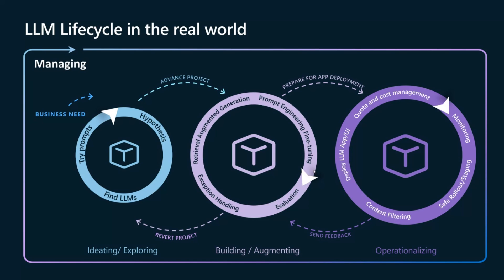And the next one, building and augmenting. This is to augment the capabilities of LLMs with RAG and prompt engineering. And then third one, operationalizing. This is to actively monitor models and apps and managing to make sure that everything is running in a compliant environment and secure manner.